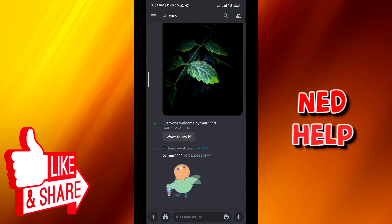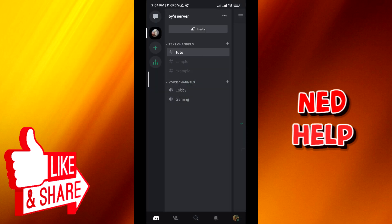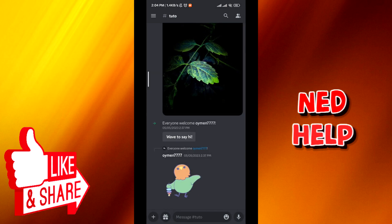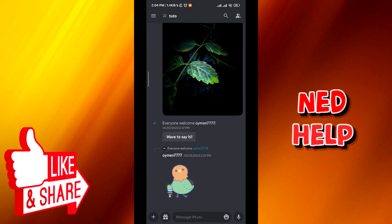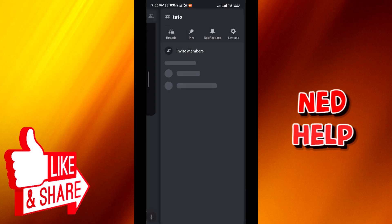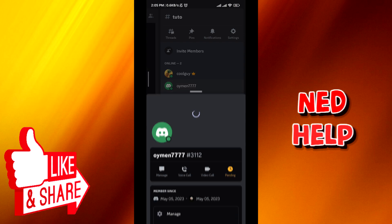Just make sure that you are in the channel or the server that the member is in, and then tap on the person icon on the top right corner. From here to find the members, tap on the profile of the member that you want to block.